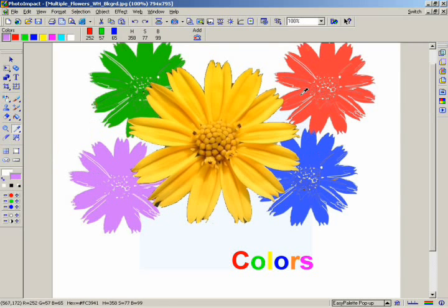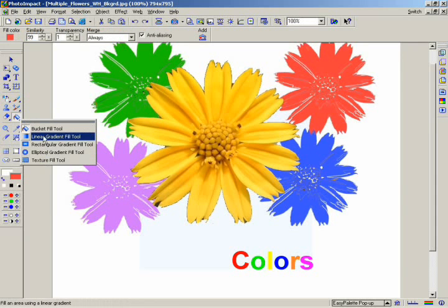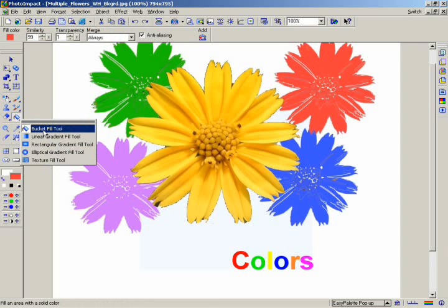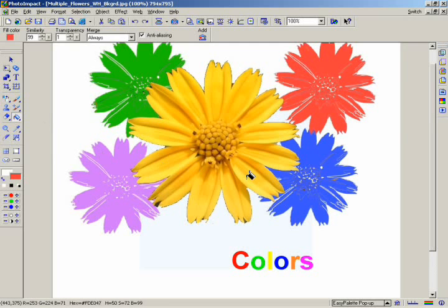The fill tools in the tool panel provide access to features that save you time and effort by automatically painting entire areas at one time. Click on the fill tool button and select the bucket fill tool. In the same way that you use the magic wand tool, select the area inside the yellow flower and click.